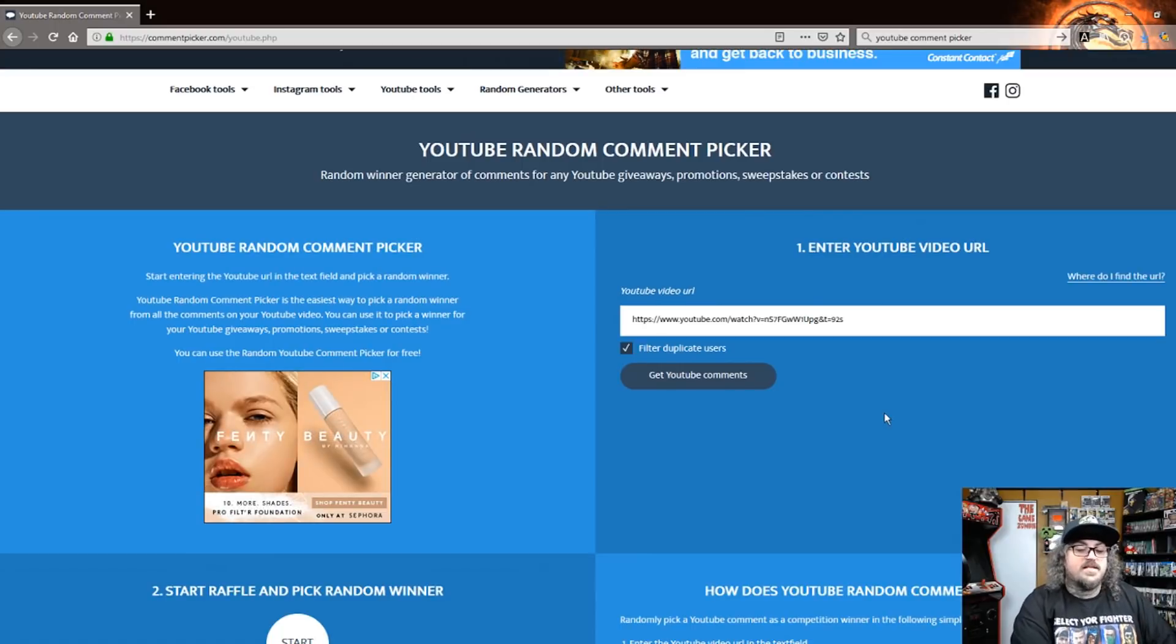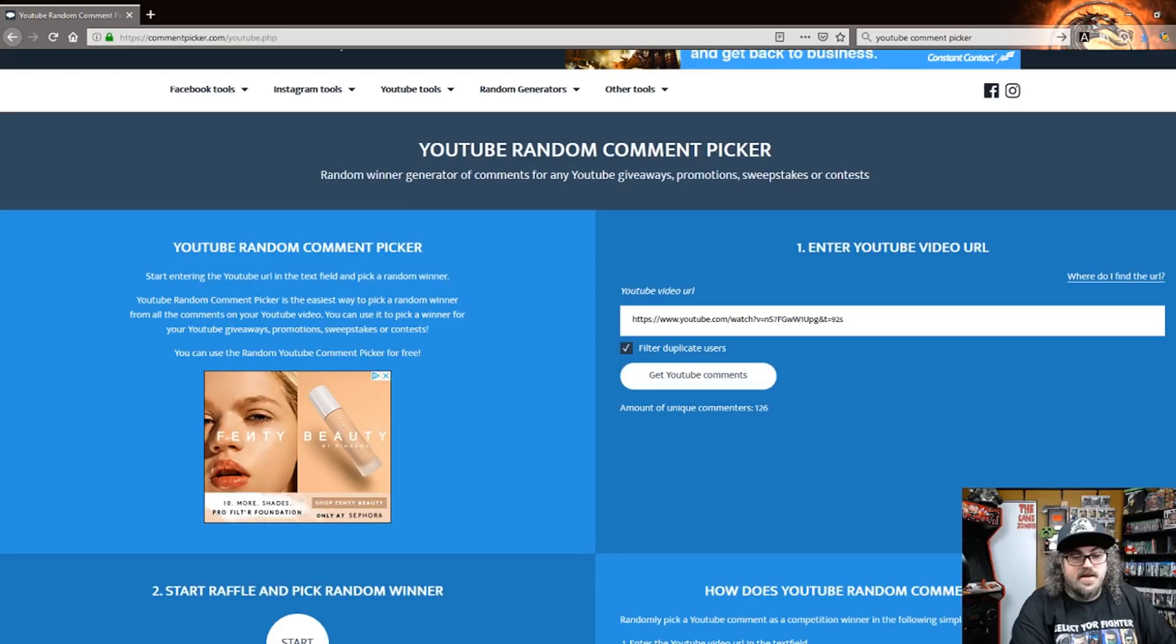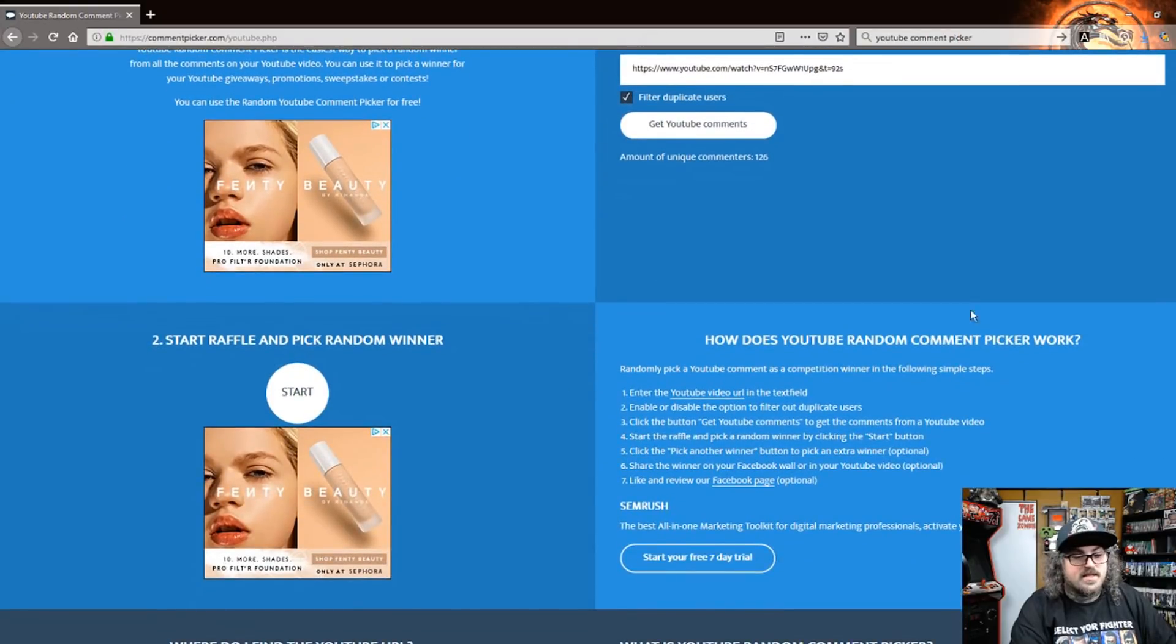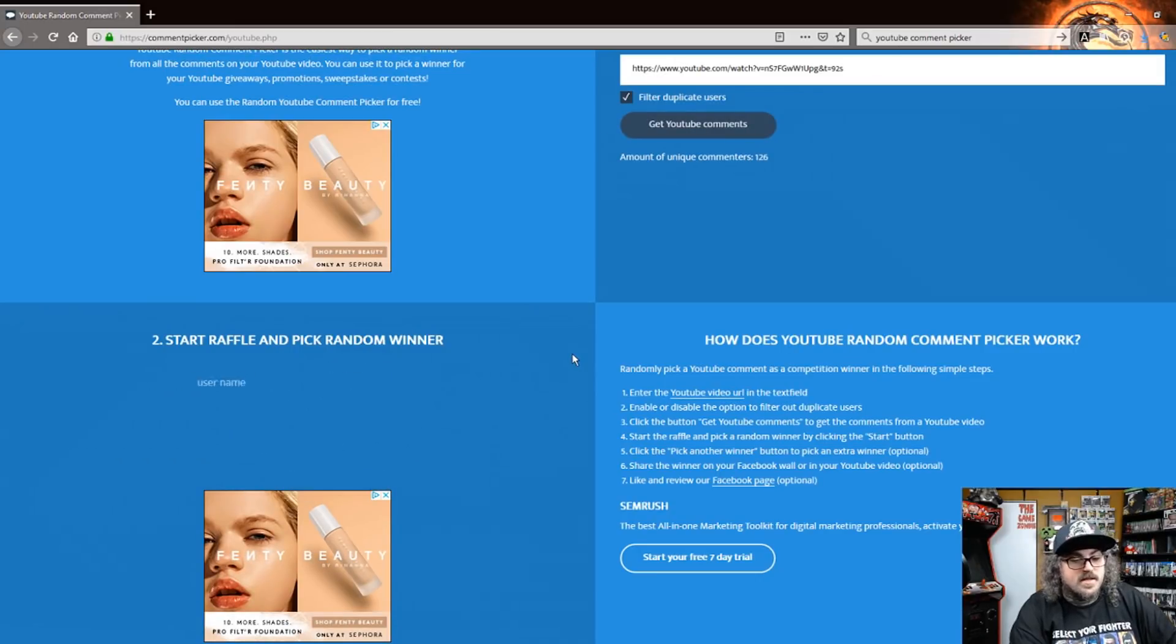So we got the URL set up. We're gonna go ahead and hit get YouTube comments. Amount of unique comments: 126. We're gonna go ahead and hit the start button on the raffle and let's generate some winners.